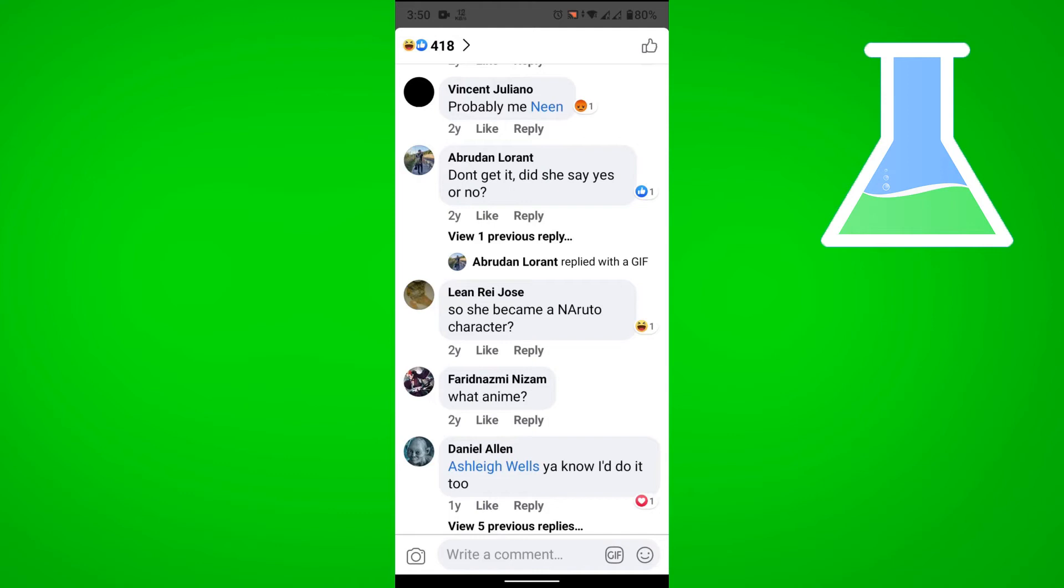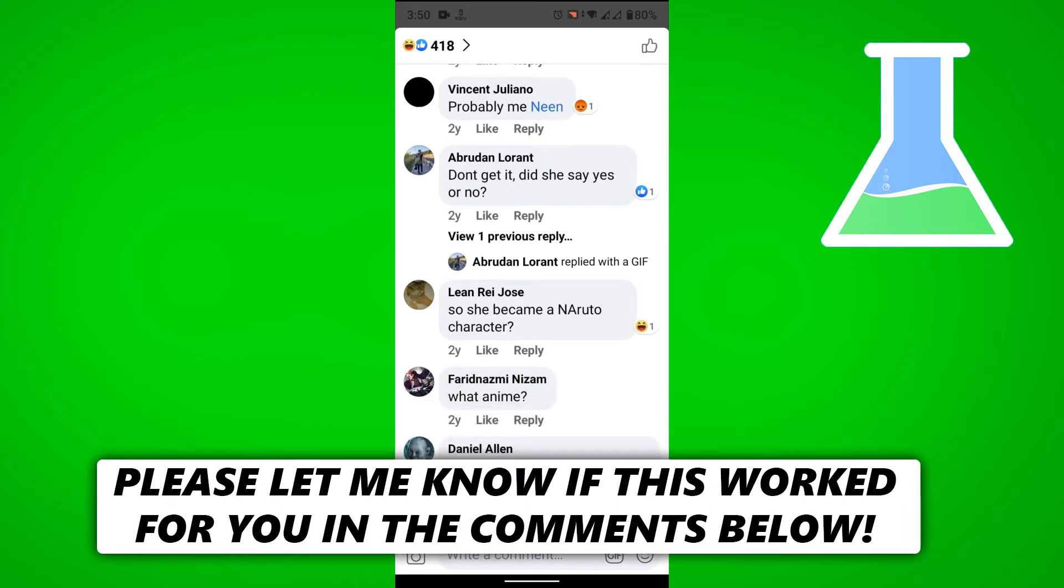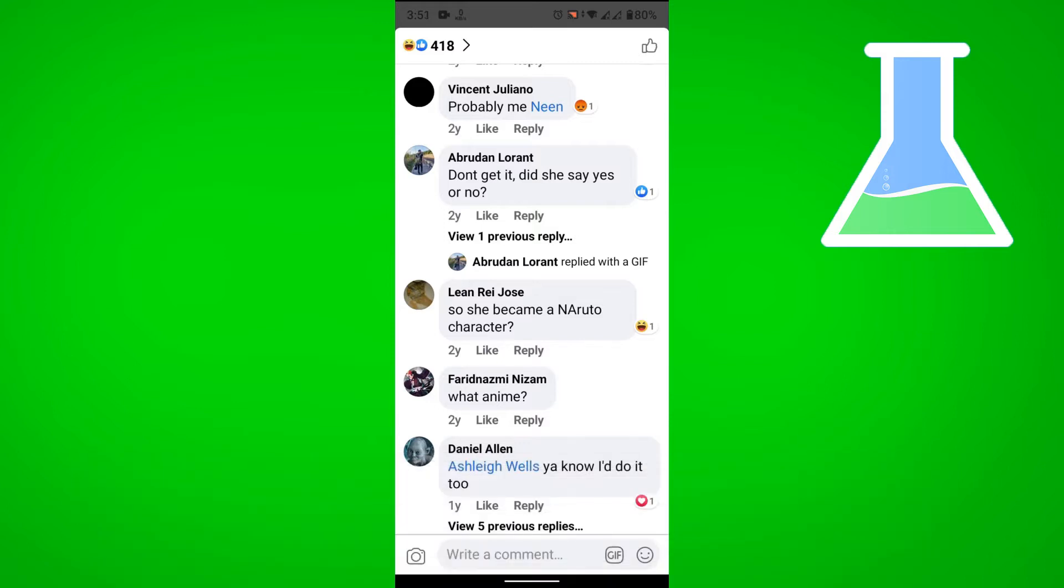In this video, I'm going to show you how to remove reactions on Facebook comments.